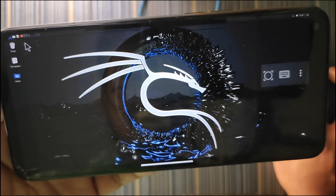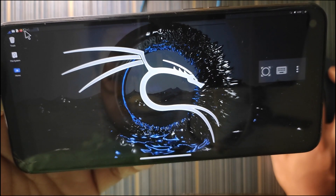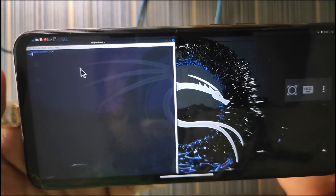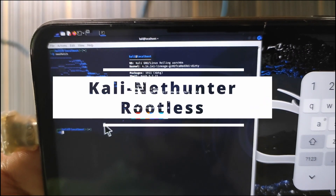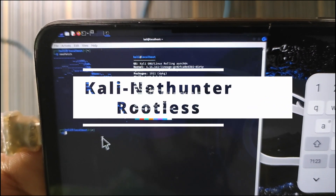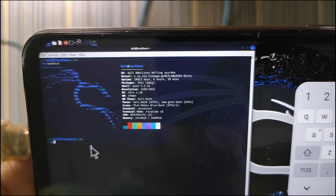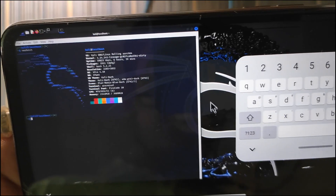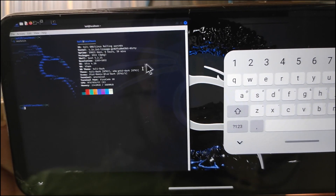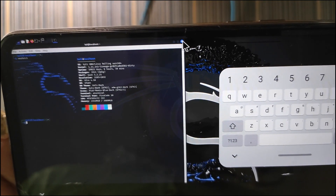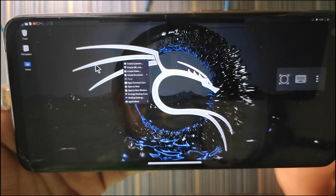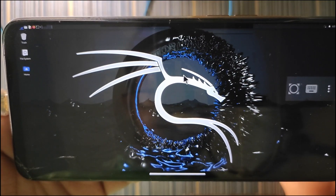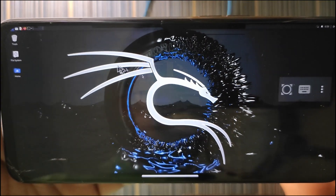Hello guys, today in this video I will show you how to install Kali NetHunter on any Android device without root or without even unlocking the bootloader. You can see it's a fully fledged Kali Linux working on Android with VNC server, and you can see it is very fast, just working like a Linux desktop.